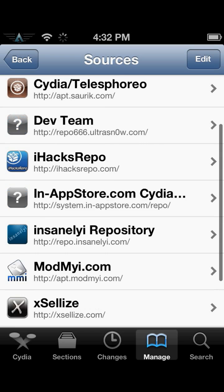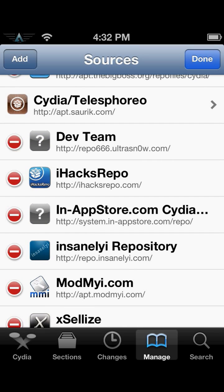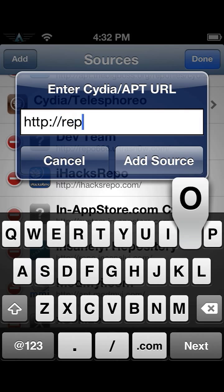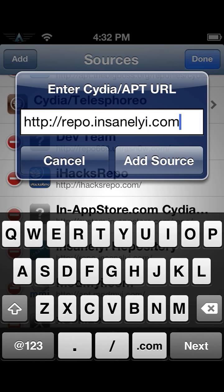Now what you're going to want to install - you're going to want to go to Sources and click the little plus and Add, and you want to install this: repo.insanelyi.com. I already have it installed, so I'm not going to install it, but just install that.